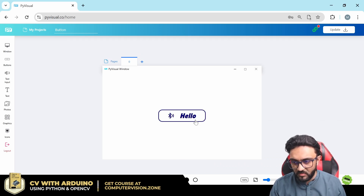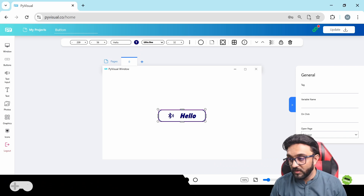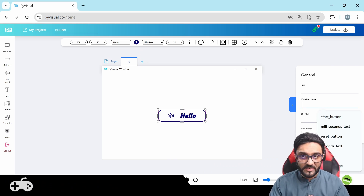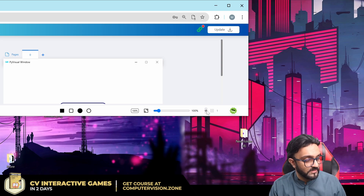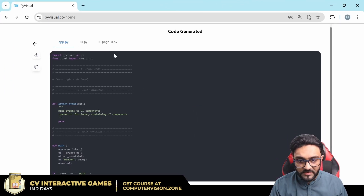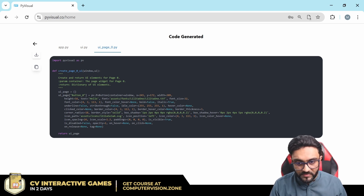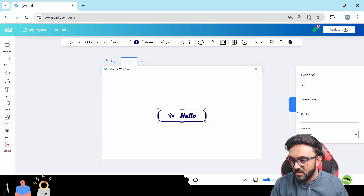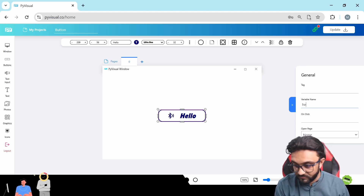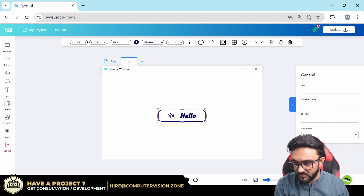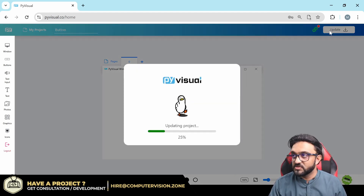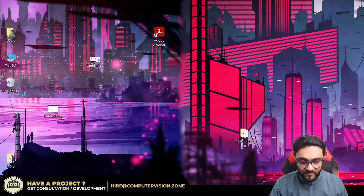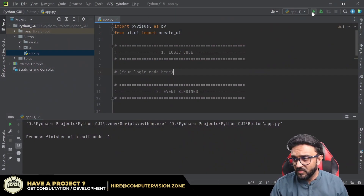Now let's add logic. First, I recommend renaming your button element. By default the code names it 'button_zero', which is hard to remember. In the logic parameters panel on the right, rename it to something like 'button_hello'. After clicking update, we now have one button named 'hello'.